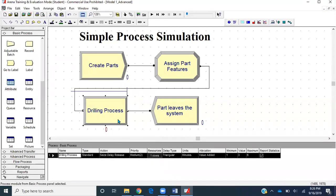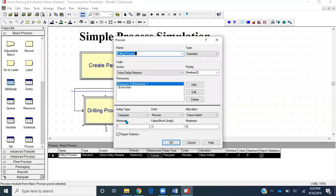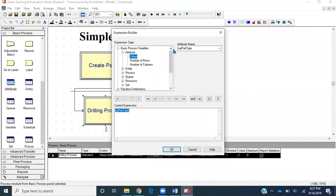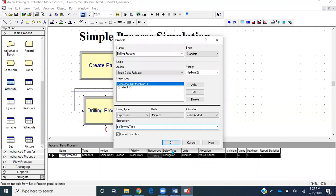Next we'll go to the drilling process module. The delay type is currently triangularly distributed. Instead, we'll select Expression and set the units to minutes. In the expression, we'll go to Build Expression, select the attribute value of 'my service time', and click OK. We need to add an index since 'my service time' is a two-by-one matrix, so the correct service time is accessed based on the part type.